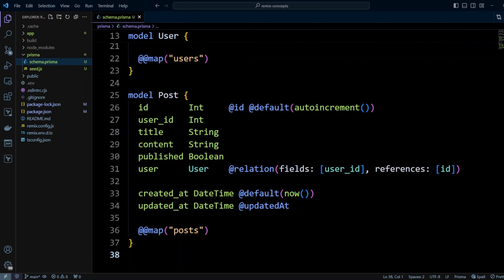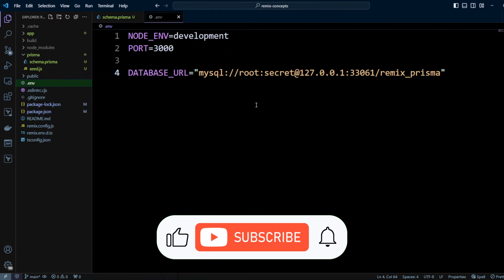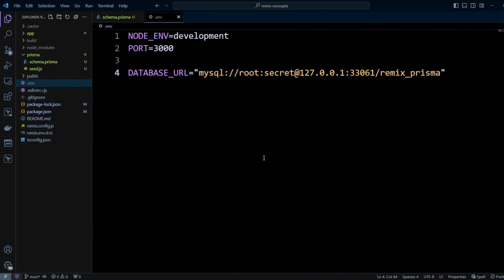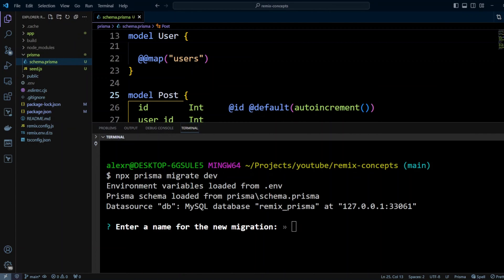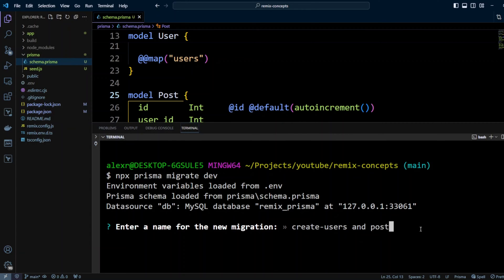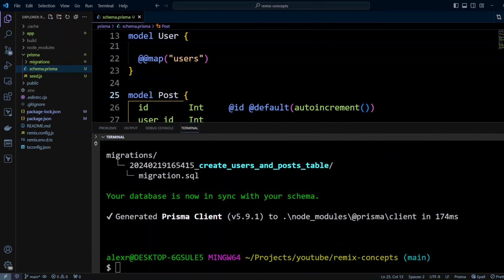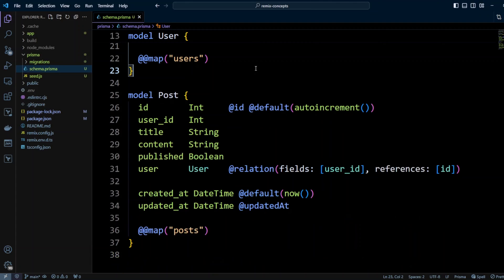The models User and Post are ready, so let's go ahead and create those tables in the database. Let me show you my .env file — I'm connected to my database called remix_prisma. In order to run a migration we're going to run npx prisma migrate dev. Now it asks us what would be the name for the migration. We can call it create_users_and_posts_table.